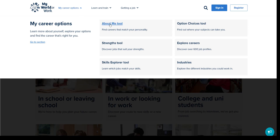The About Me tool is a short quiz that's been designed to highlight personality traits and suggest jobs that match these. Next we have the Strengths tool. This builds on the idea of reflecting on what you're naturally good at and again links to related job suggestions based on that detail.